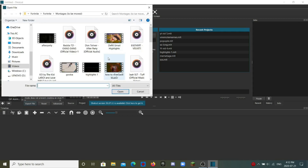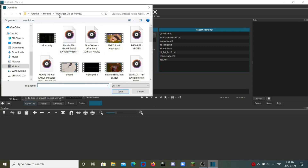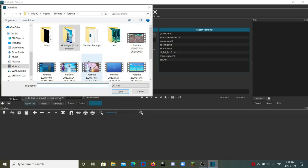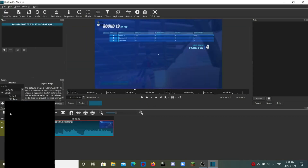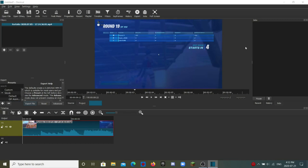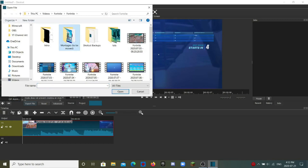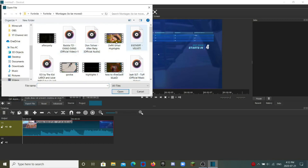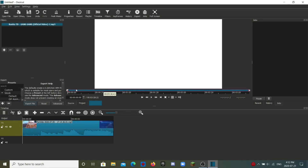So we just want to have your footage, and I actually have a Fortnite clip here. Then we're going to add an audio track and put in our music.